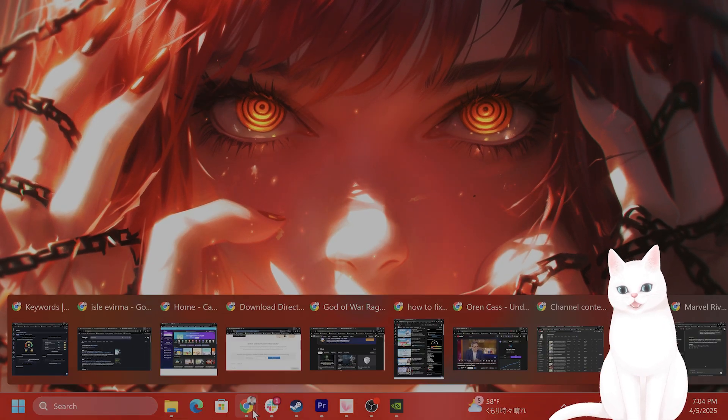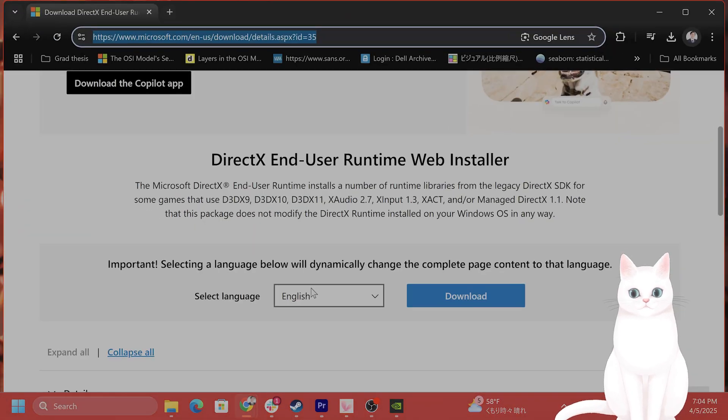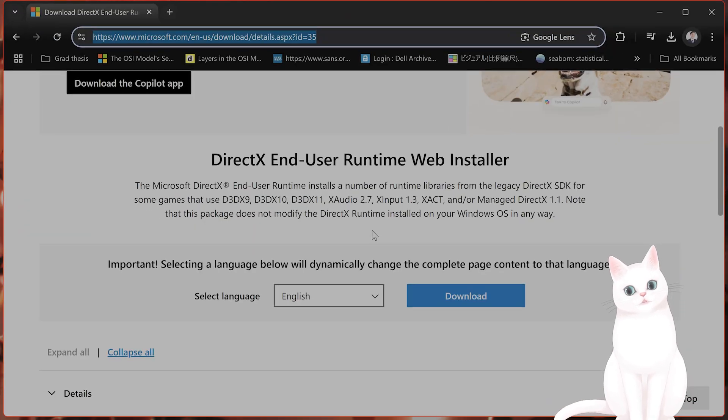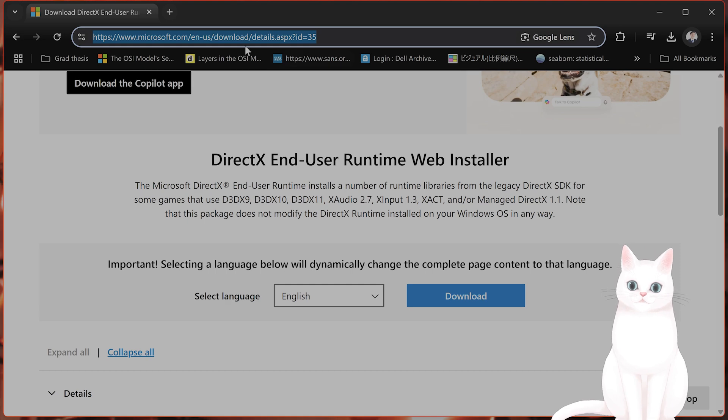If you do not have DirectX 12 installed, I would recommend downloading the newest version. I'll put a URL in the video description below. Click on that and click Download to install it.